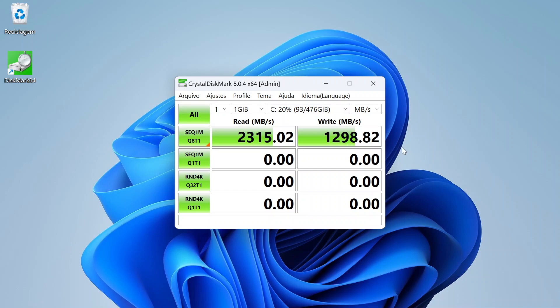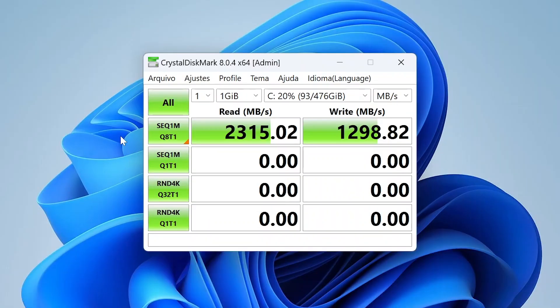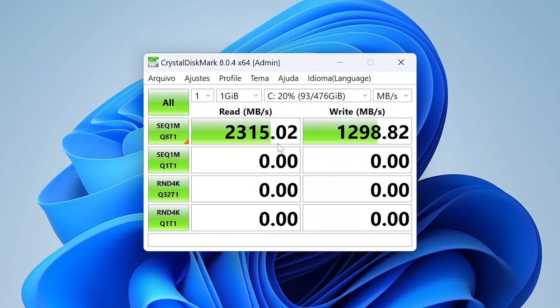These were the results of sequential reading and writing tests under the best conditions. With 2.3 GB per second of file reading and 1.3 GB per second of file writing. But under normal computer use conditions, this speed will be lower.